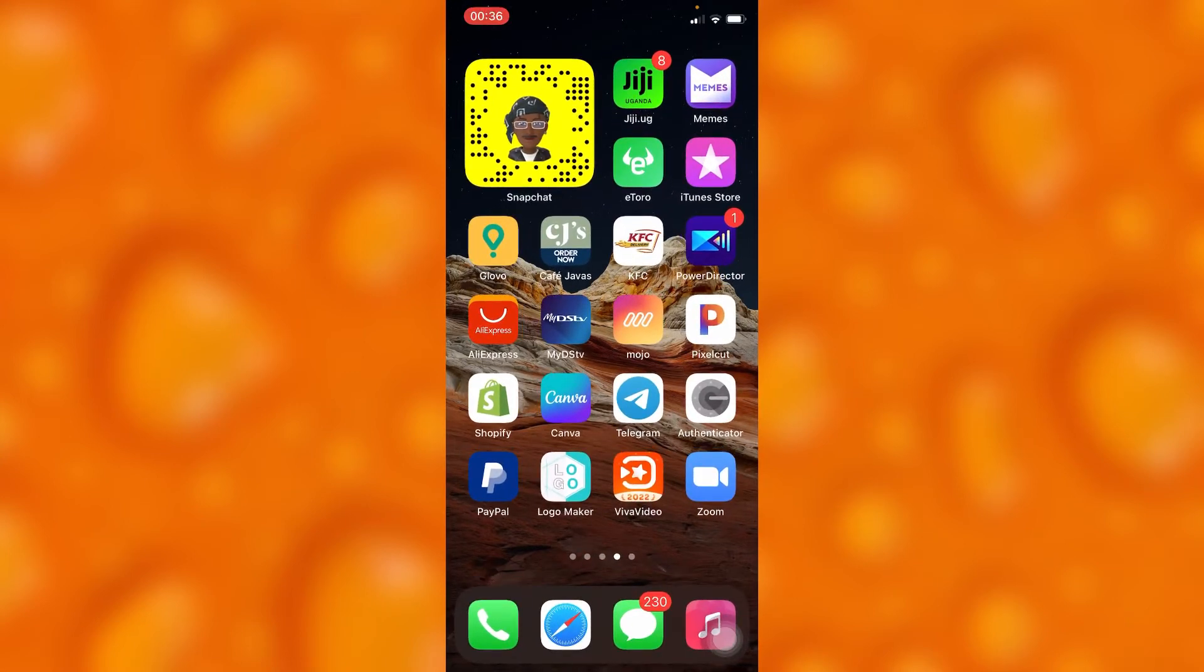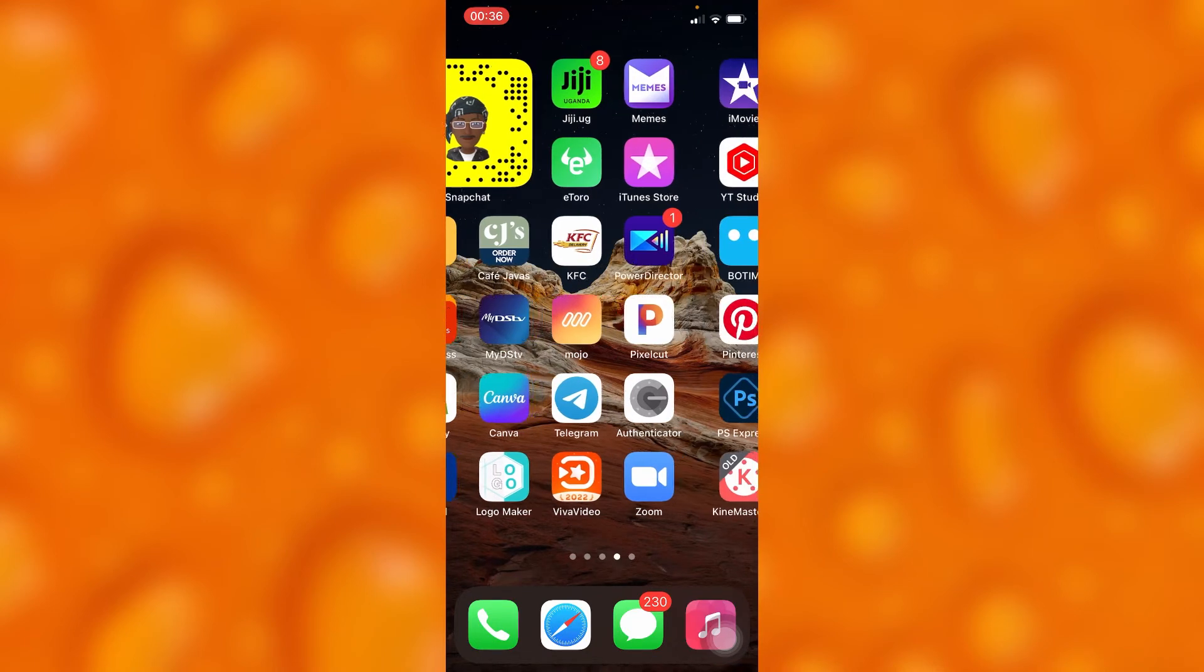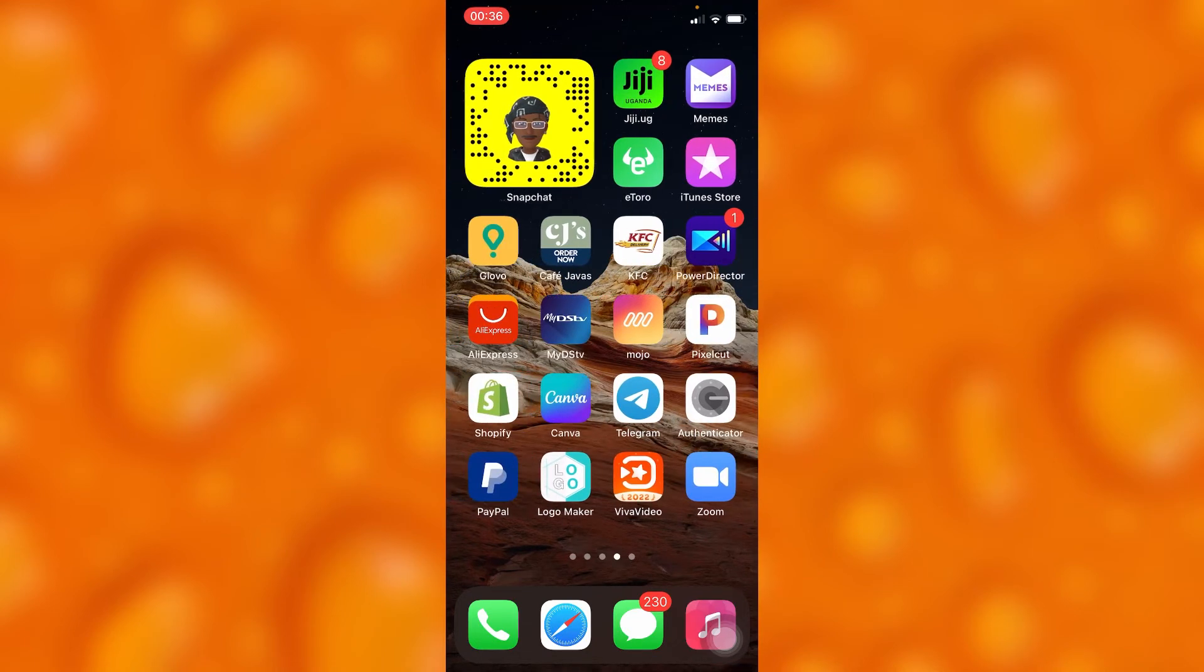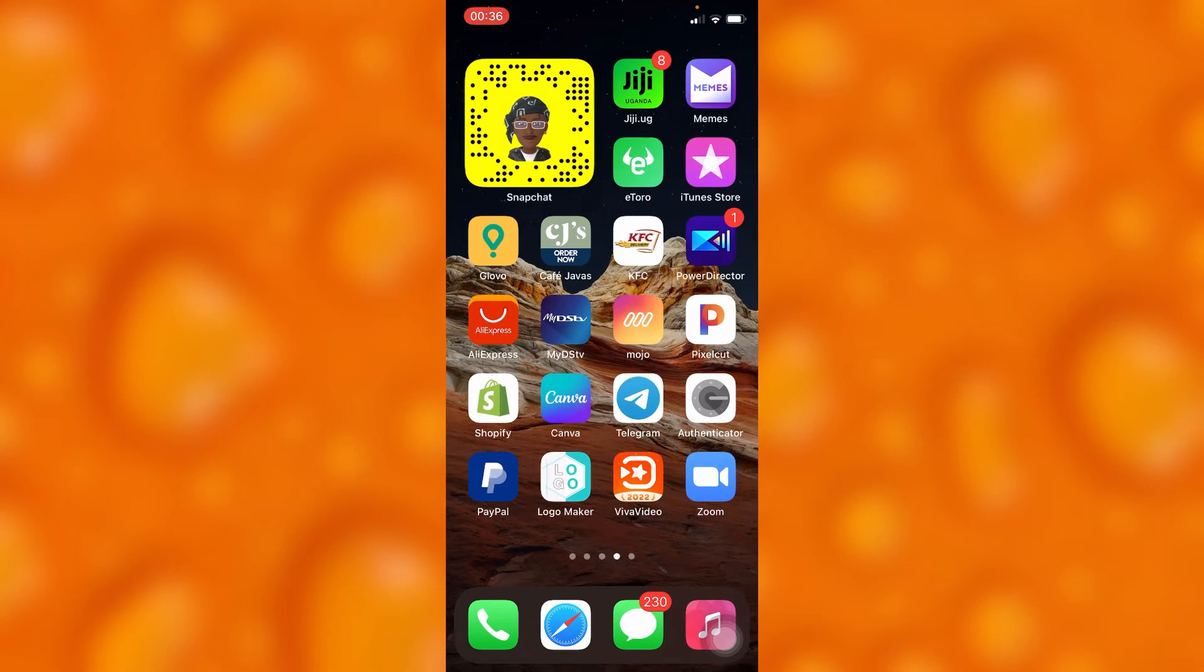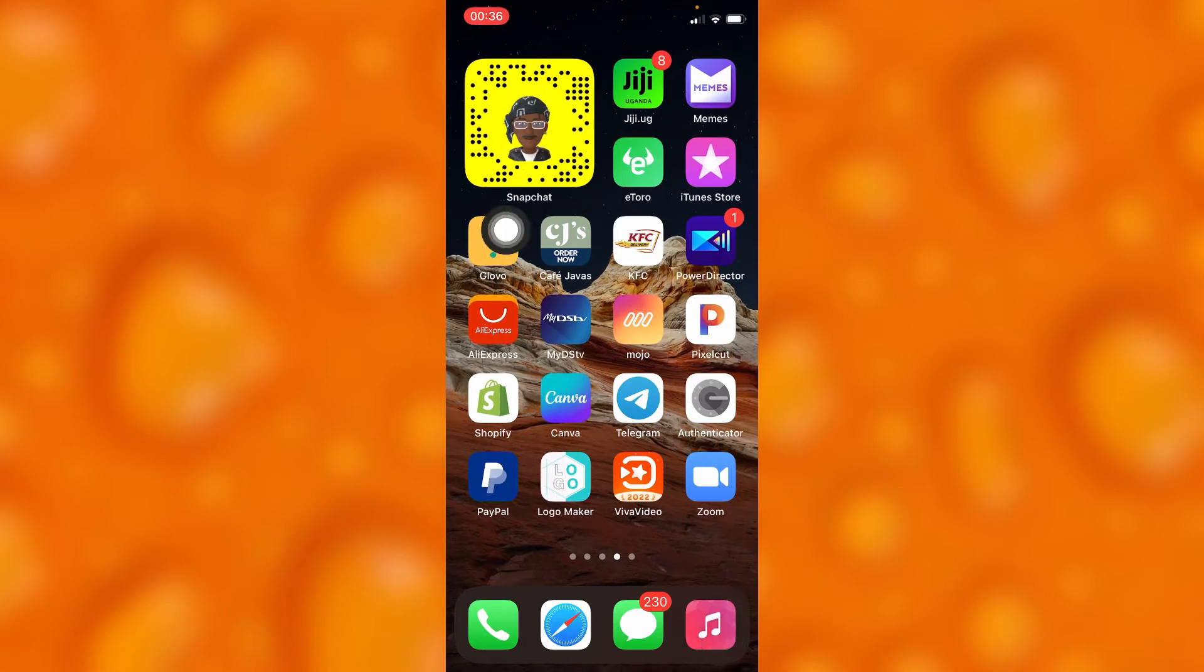So that's how you can simply add Snapchat to your home screen on your iPhone. It really looks nice as you can see right there.